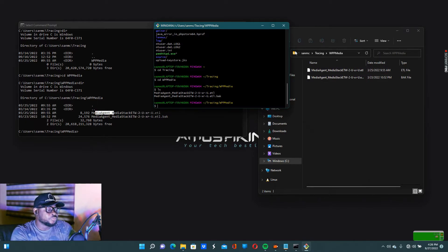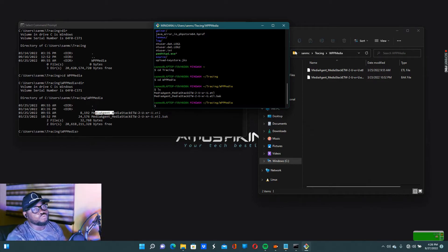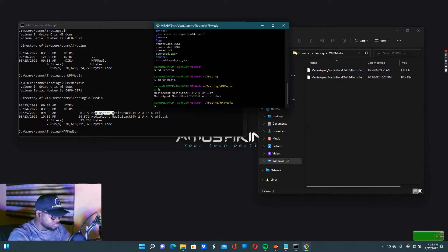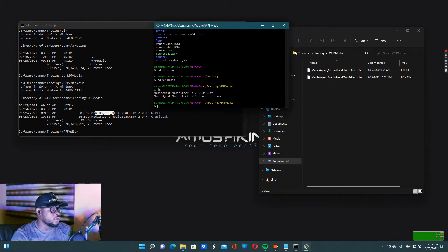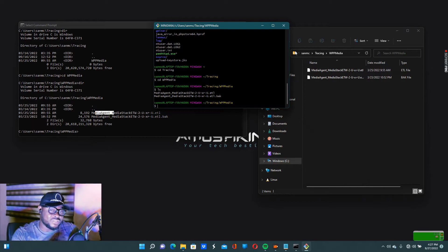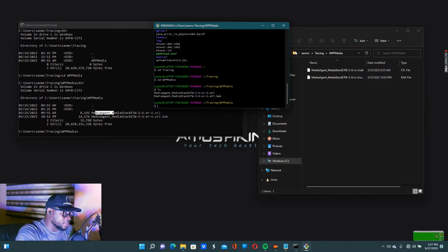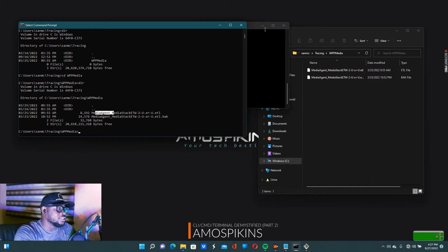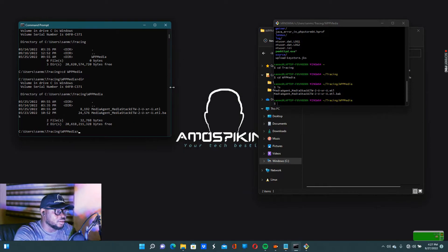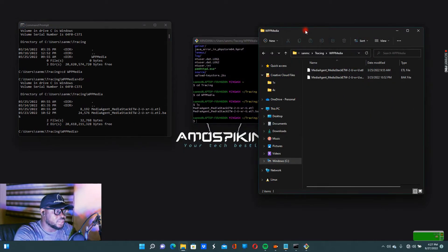'cd' is straightforward — it just means change directory. So now what if we want to come back out of this folder? Say I'm done with what I was doing inside this folder. Sometimes you go inside to copy, sometimes to delete — we'll get more advanced progressively, maybe after three or four more videos. But for now, we want to come out of here.